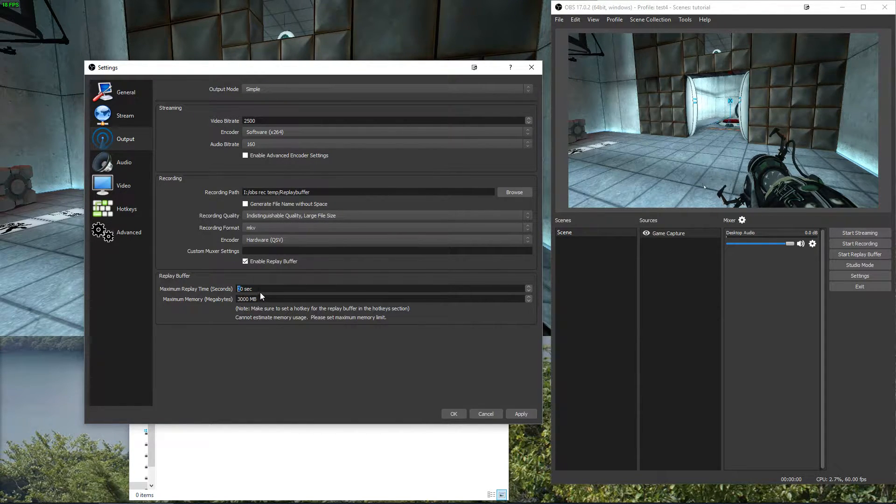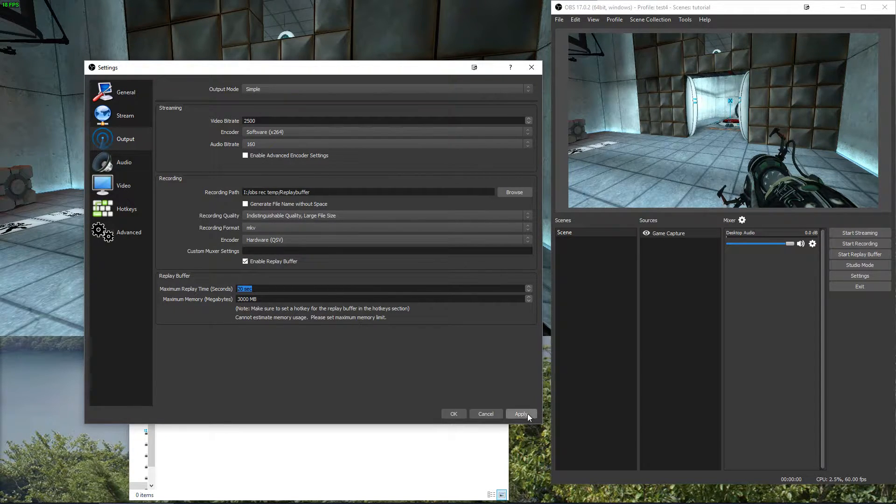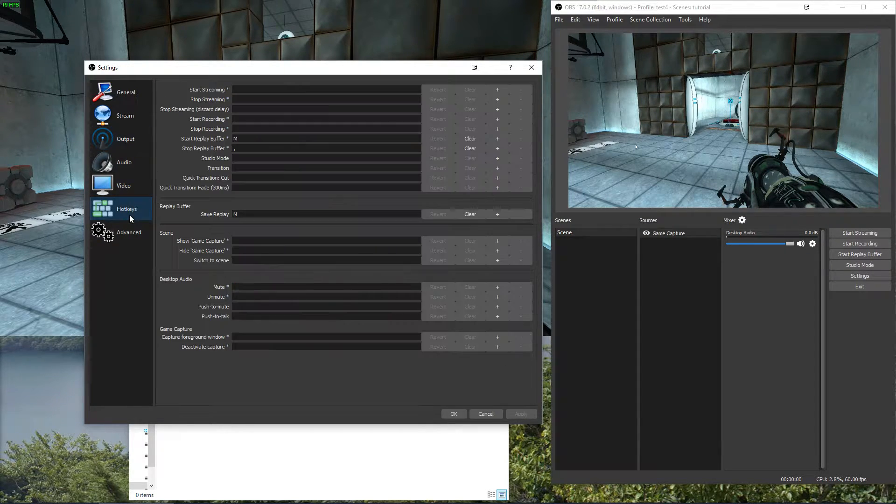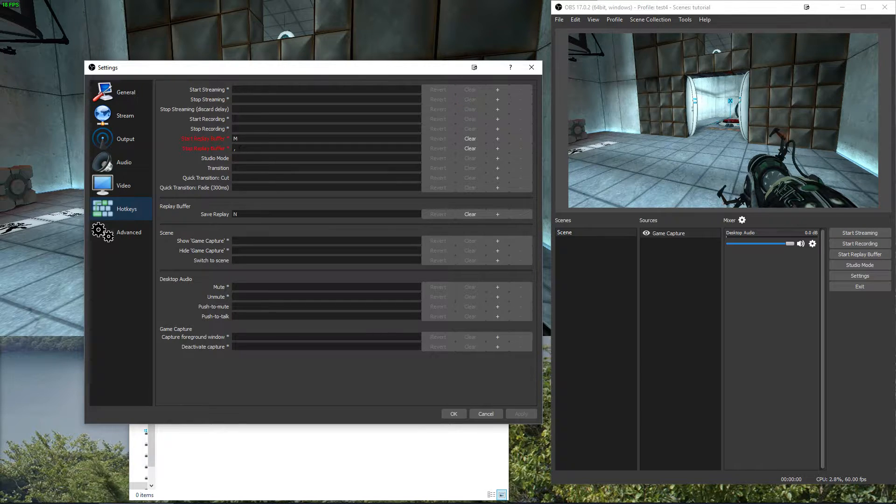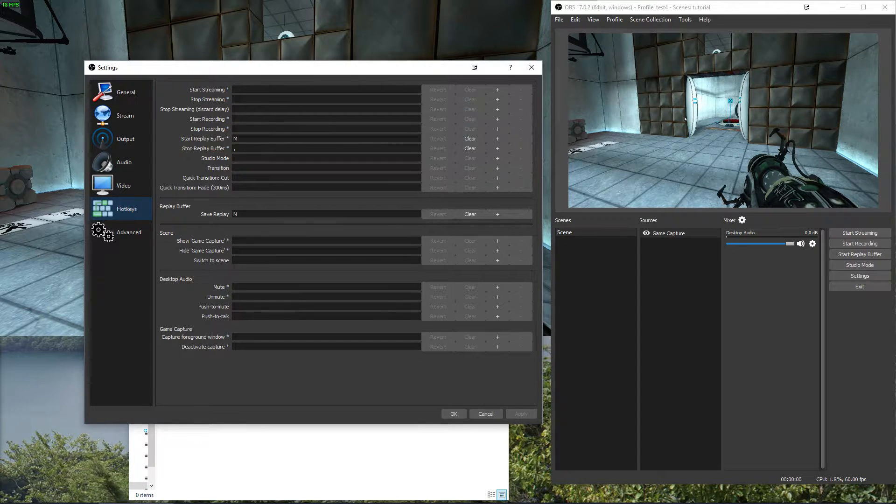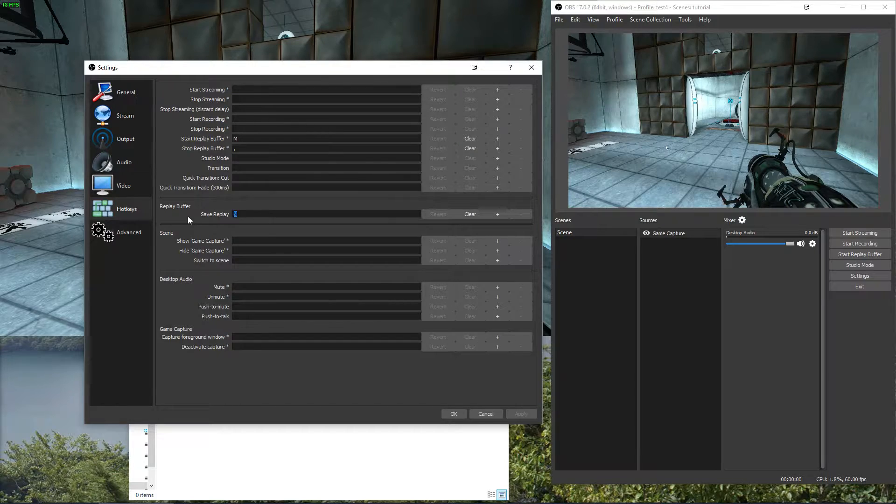So let's say I want to record the last 20 seconds. Set 20 seconds. Next part is hotkeys. We set the start replay buffer, the stop replay buffer and the save one. The save one is the most important one.